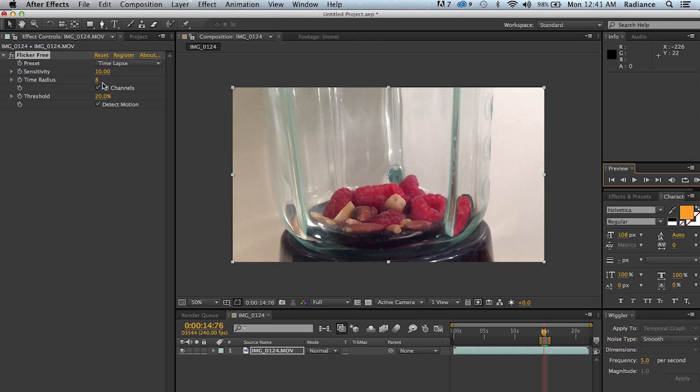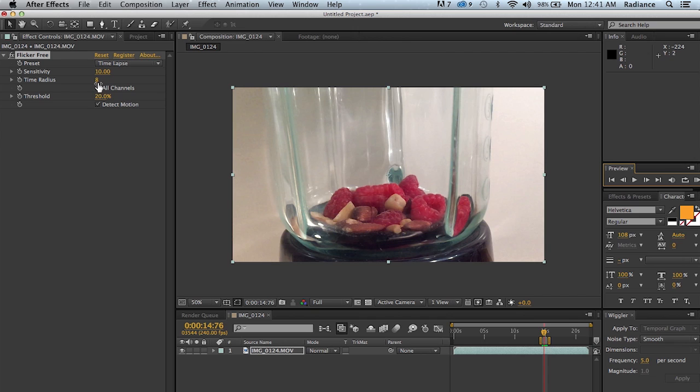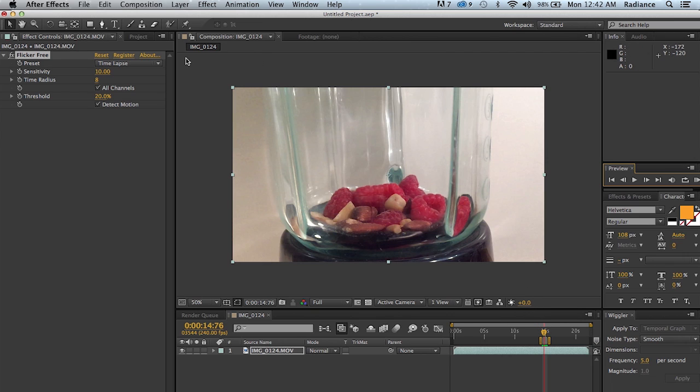But the really important parameter here is the time radius. That's telling Flicker Free how many frames it wants to analyze. So in this case you're telling it to analyze 8 frames before the current frame, 8 frames after the current frame, and then the current frame itself for a total of 17 frames. So for every frame that Flicker Free processes, it's looking at 17 frames. Well, 8 frames before, 8 frames after, and the current frame. So it's analyzing 17 frames for each frame of video. So that's a lot of processing.